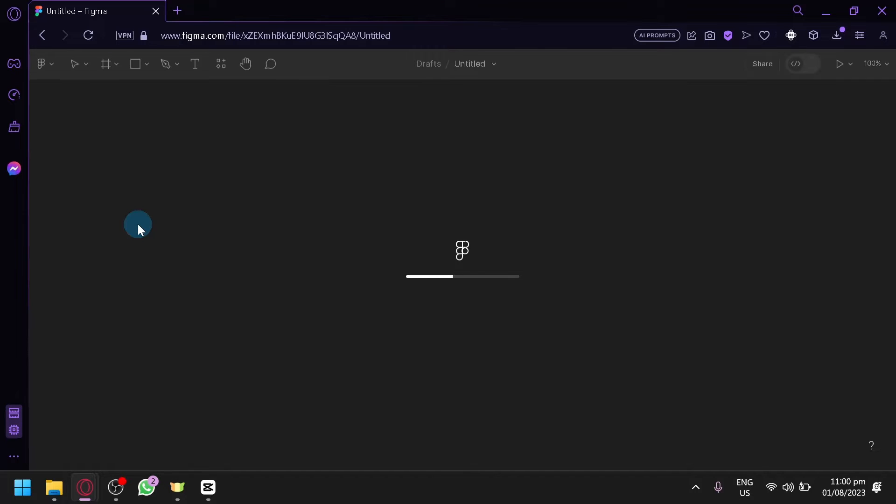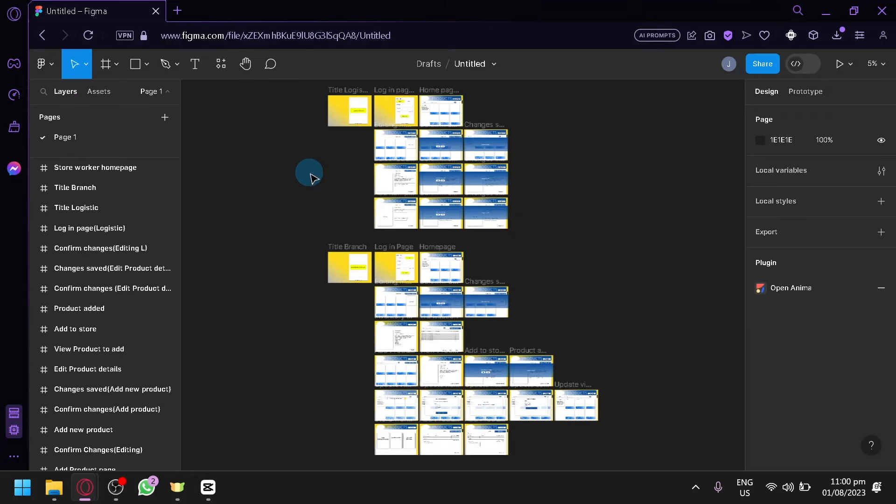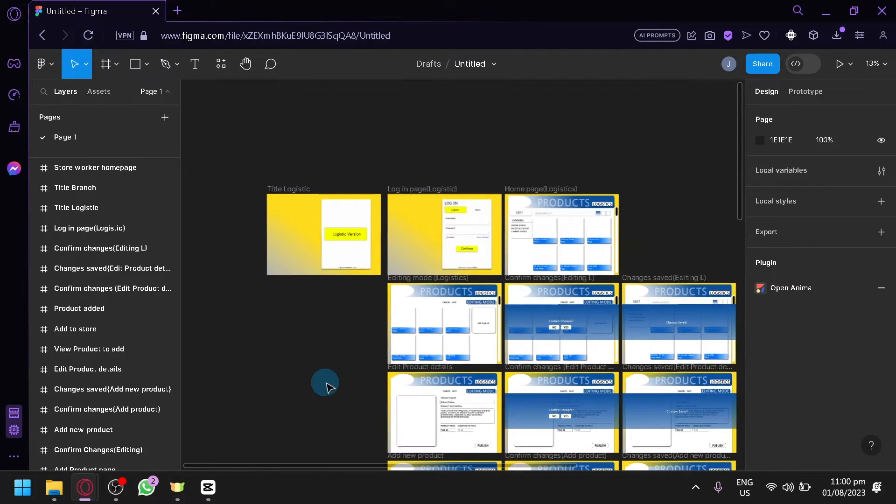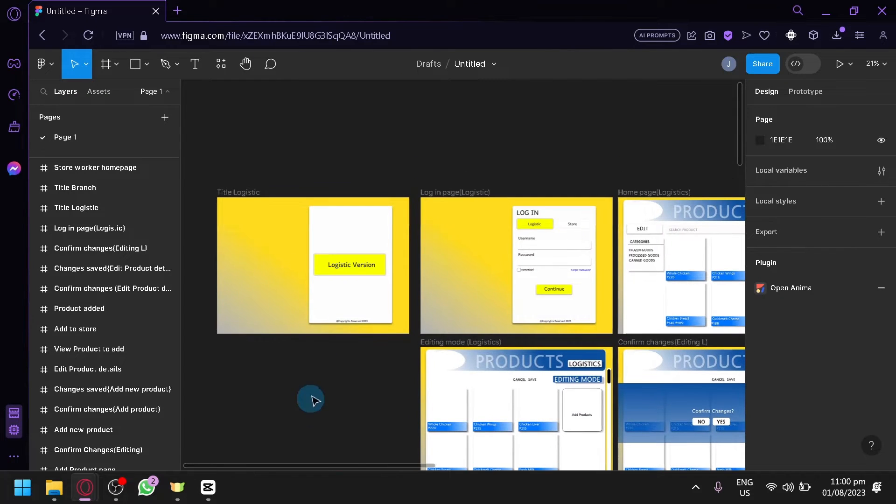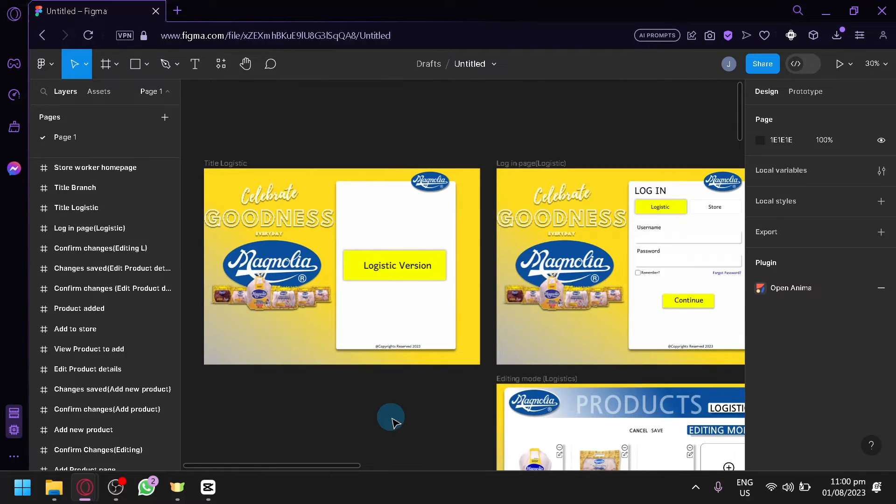As you can see, we're going to wait for it to load. After that, we're going to select a frame first. For example, this frame over here, to be able to connect this to this one over here.